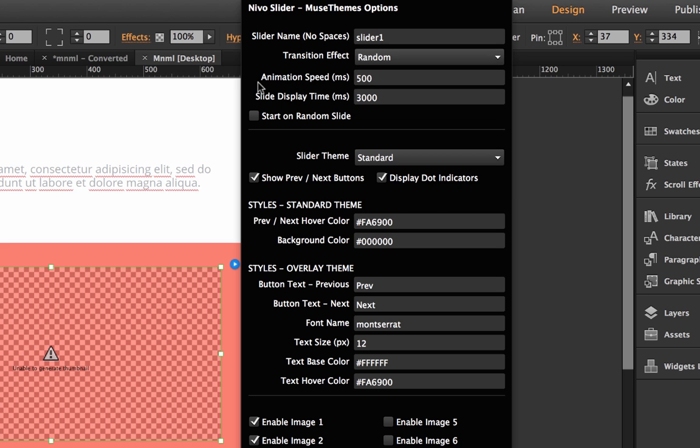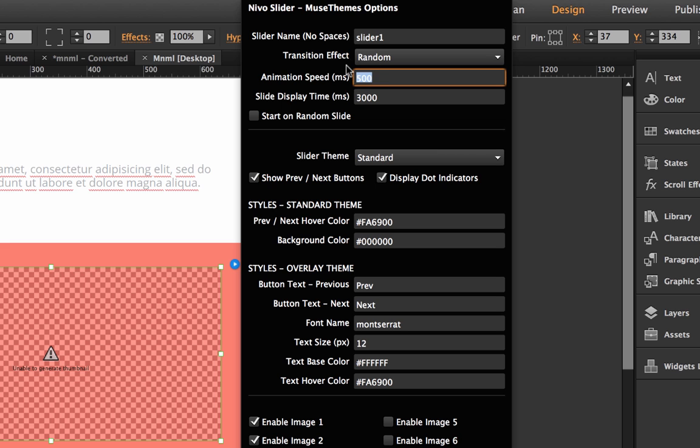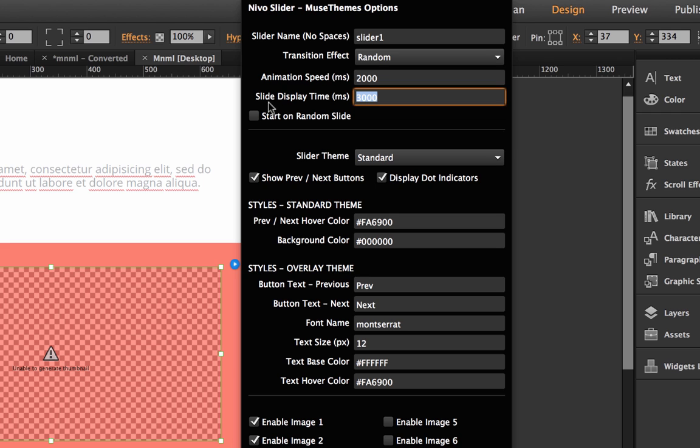The next thing we have is our animation speed and our slide display time. The animation speed will be the speed at which the animation transitions, so if you want a really slow slide or fade we could set this to 2000, this is in milliseconds so that would be two seconds. Then we have slide display time so this is the amount of time the slide is going to be on screen before it transitions. Right now it's set to three seconds so we'll just leave it like that.